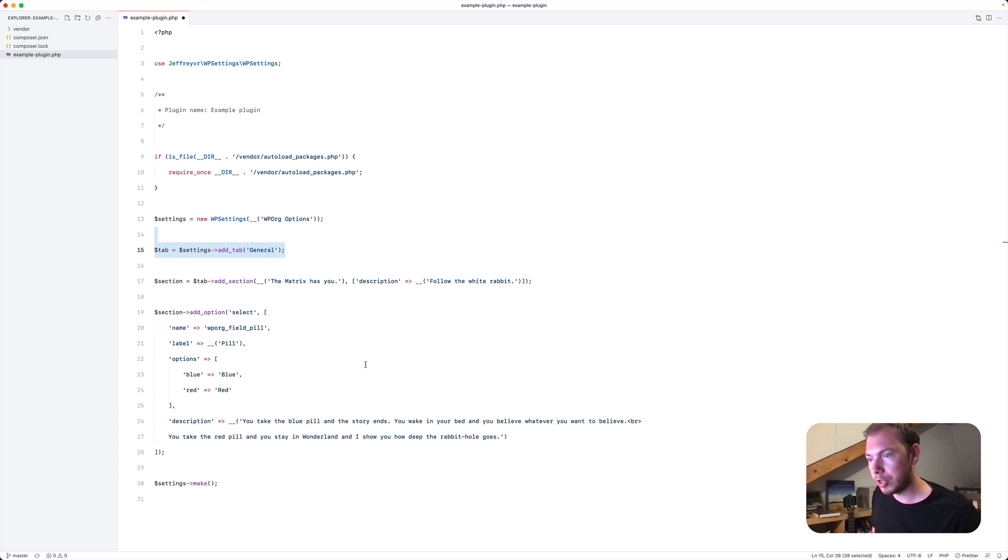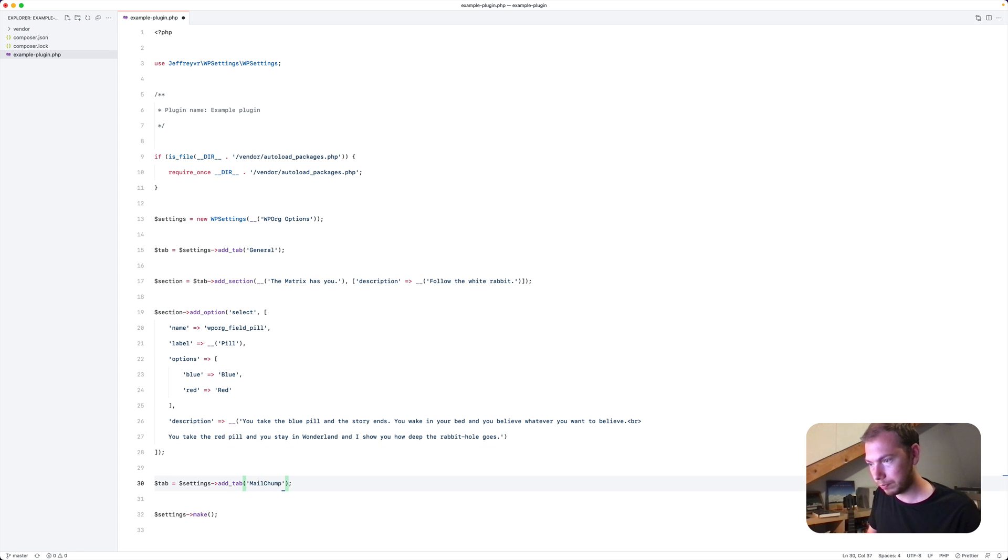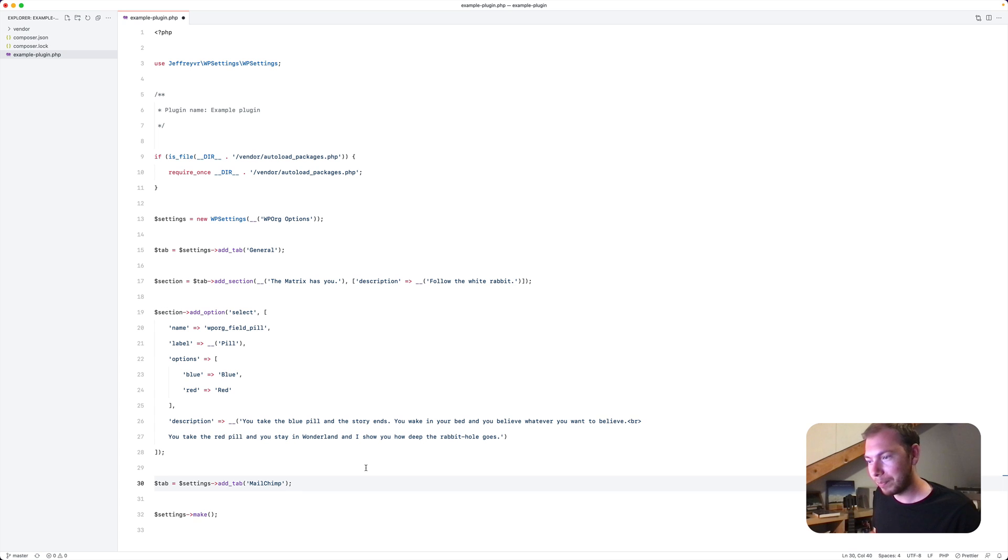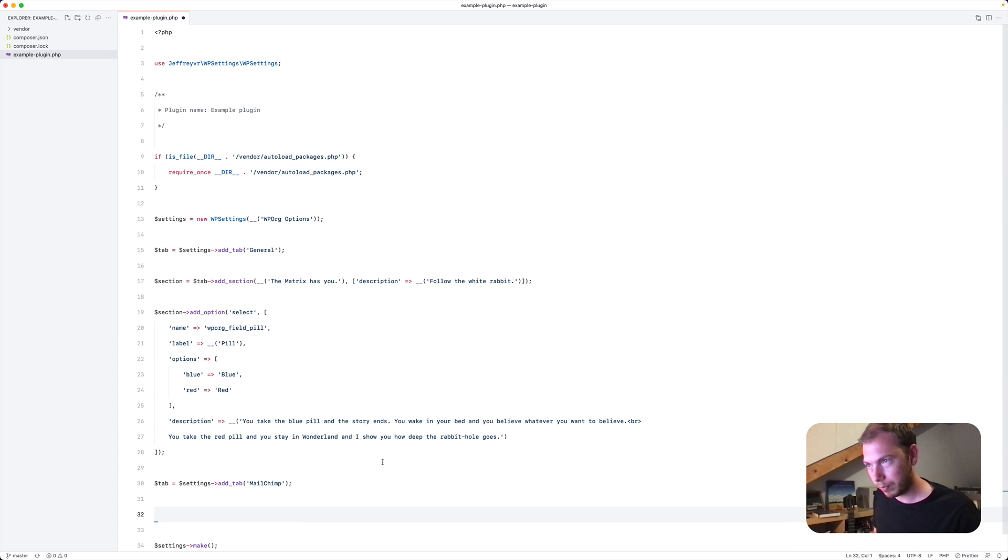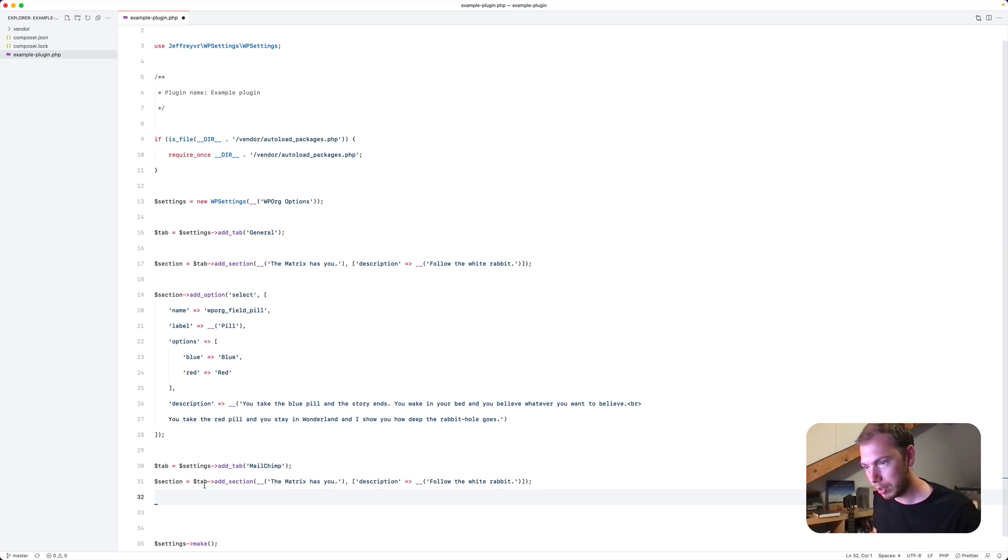And say that we now want to create a tab called MailChimp. Very difficult to type MailChimp apparently. And we want to create an option on that as well. But first we'll need to add a section. So let's copy this.